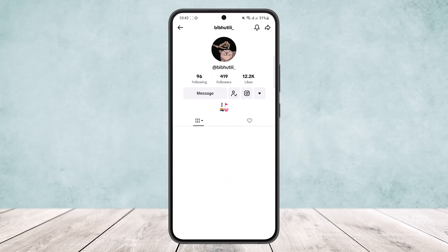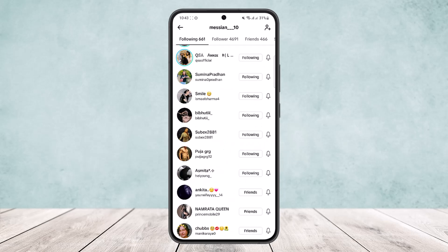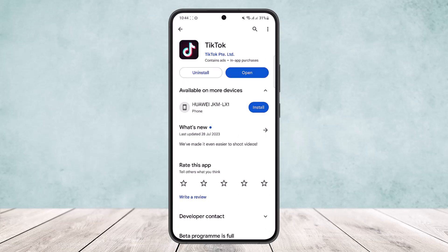While you unfollow someone, head into your following list and tap on the unfollow option, unfollowing one by one. This way you can remove all. This will also reduce the risk of being shadow banned. Hope this helped — do like and subscribe, and don't forget to leave a comment below if you have any other issues.